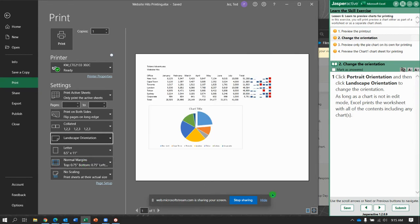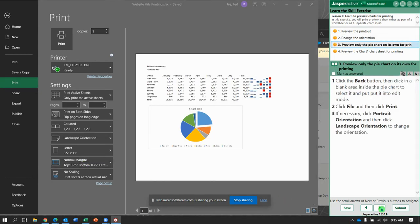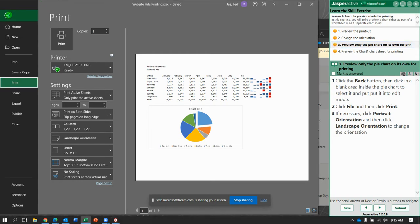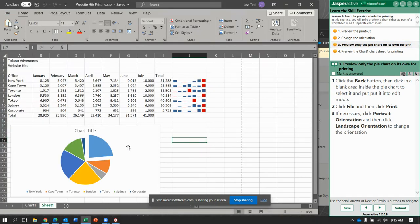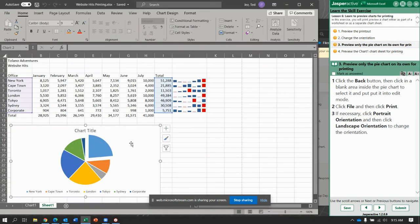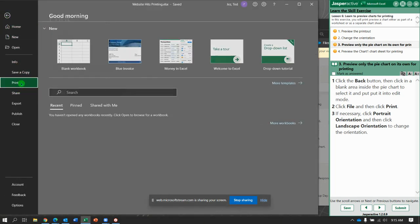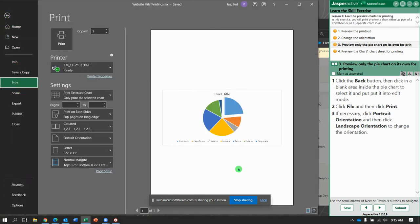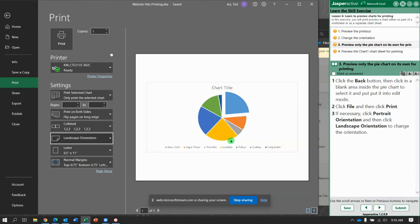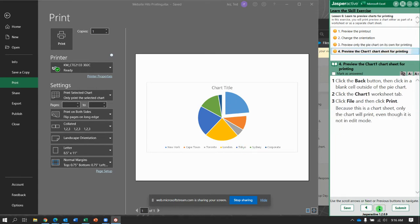We get our sparklines back with landscape. Now click the Back button. Click a blank area inside the pie chart, then go to File, Print. Notice it's just printing the chart. Change it from portrait to landscape — nice big chart. Click the Back button.